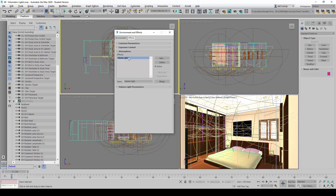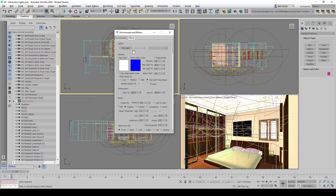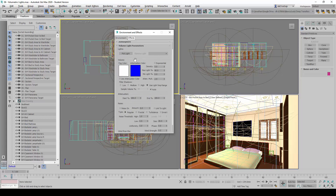In this, we can minimize this and open up the volume light parameters here, and we can begin to pick the light. Notice, that's why we earlier mentioned that it's important for us to label the lights correctly here. So we're going to click on pick light.